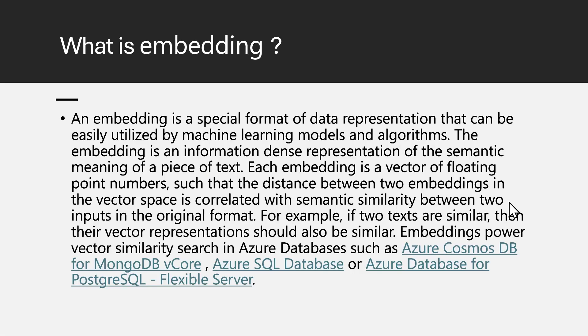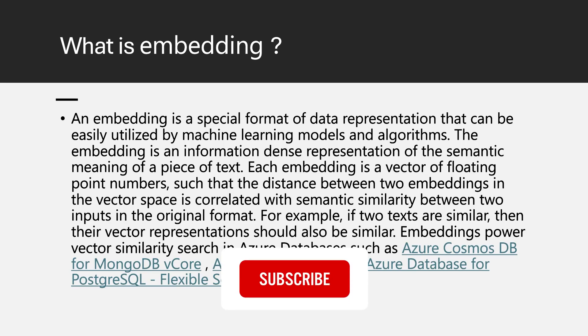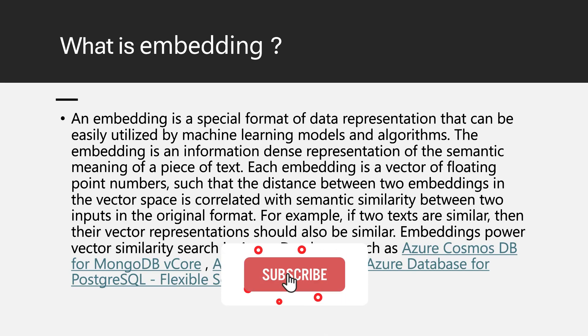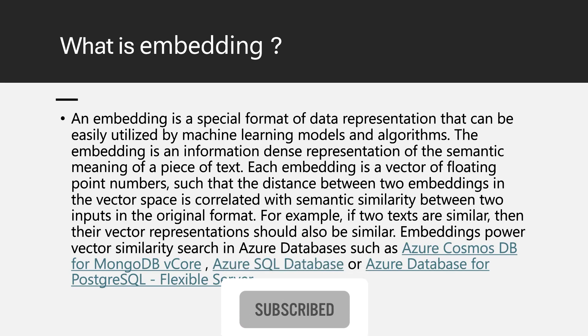Let's talk a little bit about embeddings. Embedding is a special format of data representation that are nowadays very widely used inside different machine learning models and algorithms. And also it is very widely used if you are going to build any co-pilots, any chatbots. So that embedding you need to use.